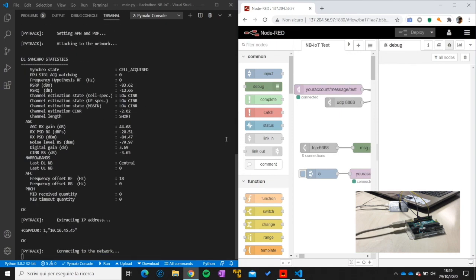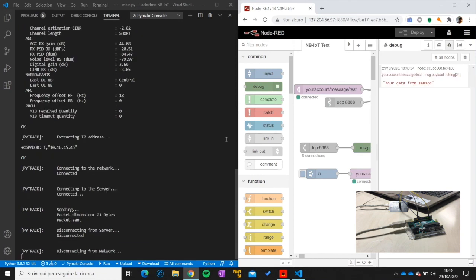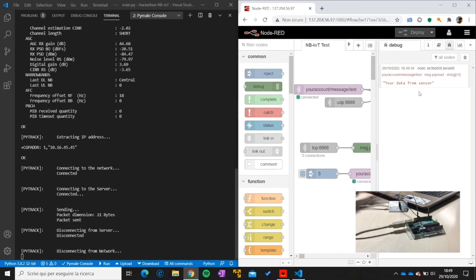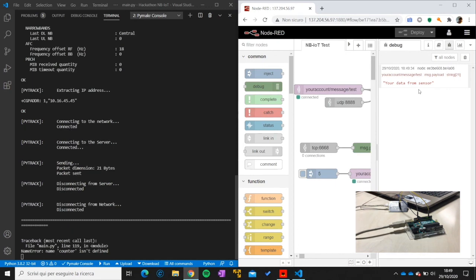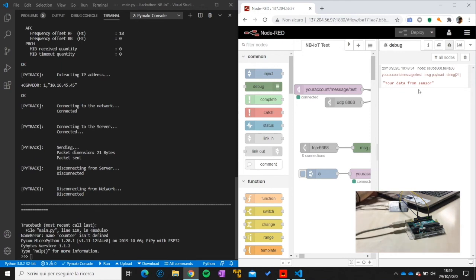Now we're attaching to the network. These are some diagnostics, some statistics like the received power. And now the data is received. And it will keep on doing this until all data are received.